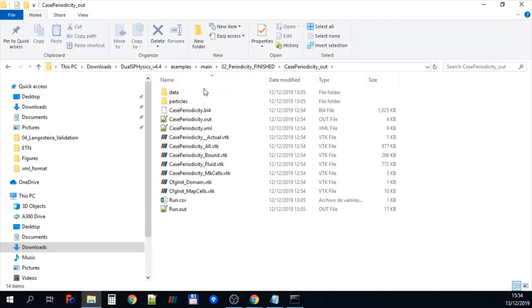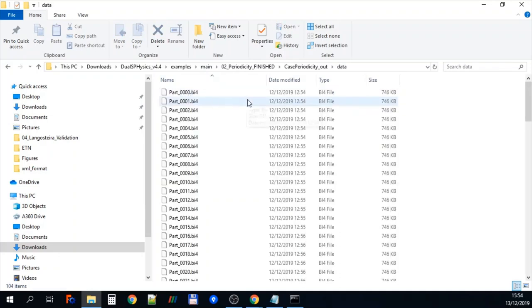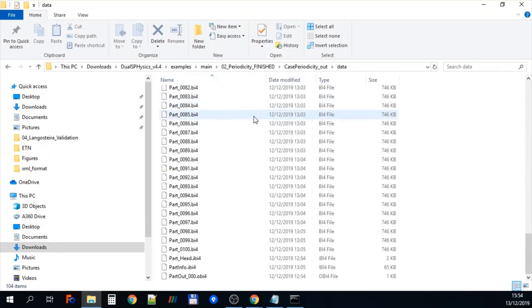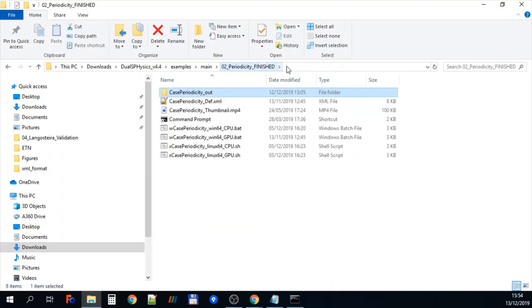If we look at the finished version of this, so if we click there and we click into data, so this is the finished one. You can see we've produced a lot more binary files and this has enabled us to finish the simulation.